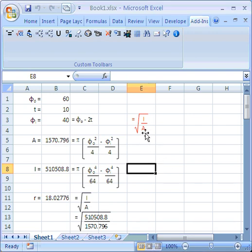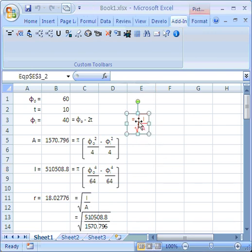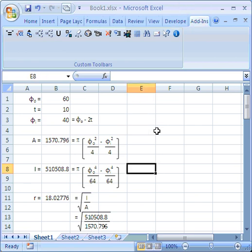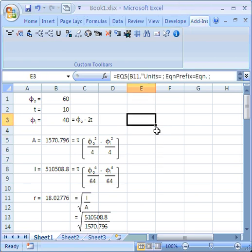I'm just going to talk a little bit about deleting equations now because this sometimes causes some confusion. If you click on the equation graphic and delete it, then the EQS statement still lives.